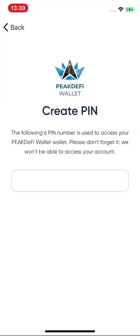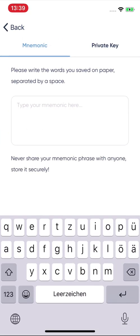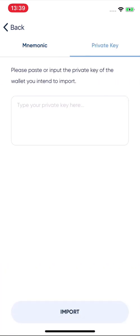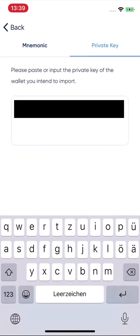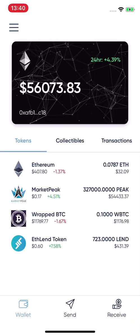Now I click on 'Recover Wallet', create a six-digit PIN again, and you have two options: you can use the mnemonic option to type your seed phrases — the words saved on paper, separated by spaces — or you can type your private key from your existing wallet. I'll import the private key now: type it in, click 'Import', and you land in your wallet.